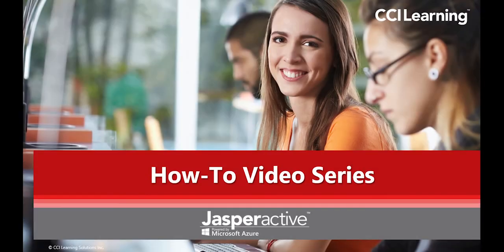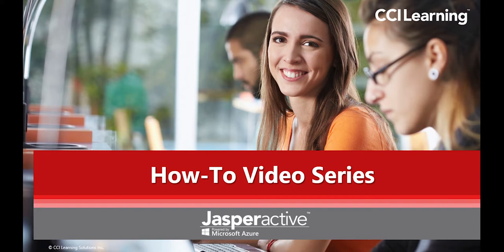Hi there and welcome to the CCI Learning Jasper Active how-to video series. My name is Lee and I will be assisting you in using our amazing hands-on Microsoft Office Learning program, Jasper Active.